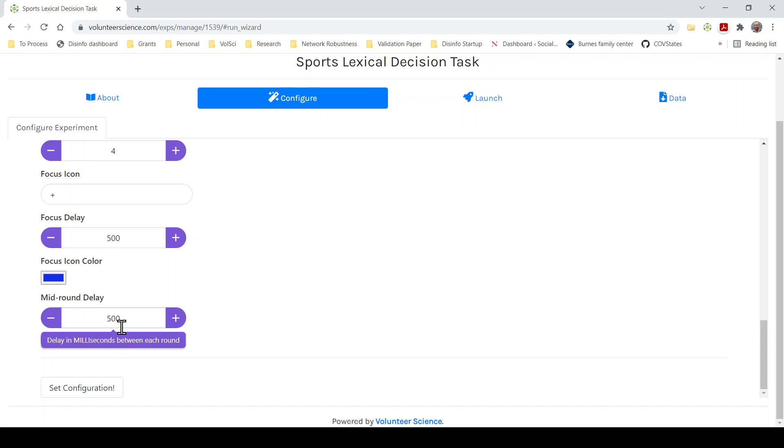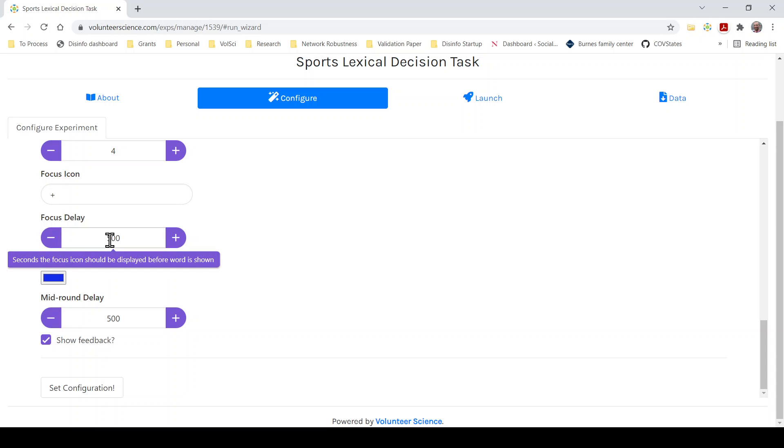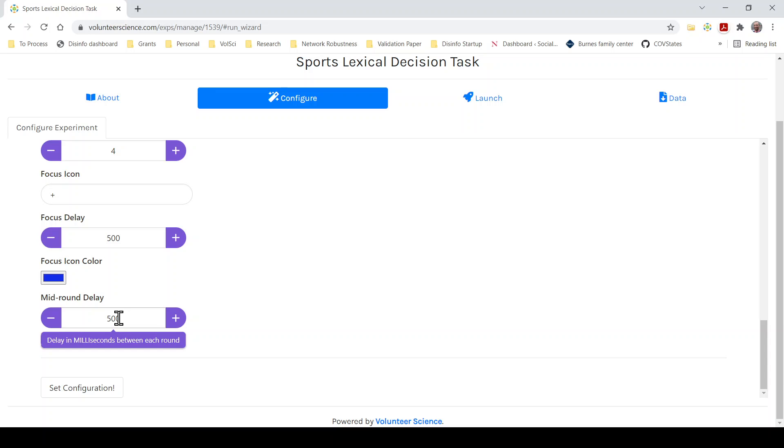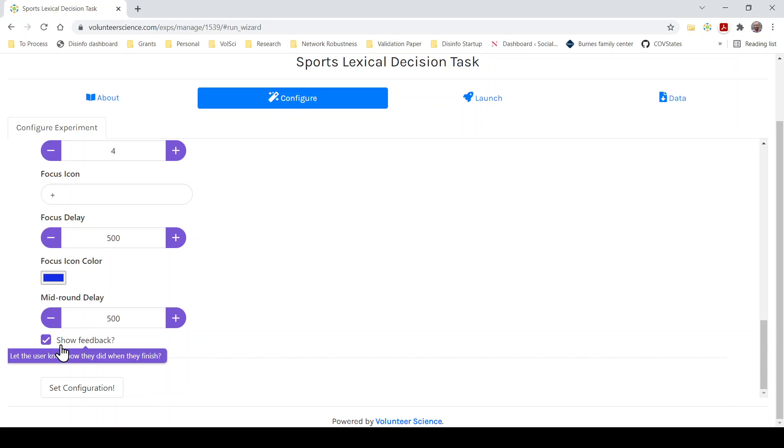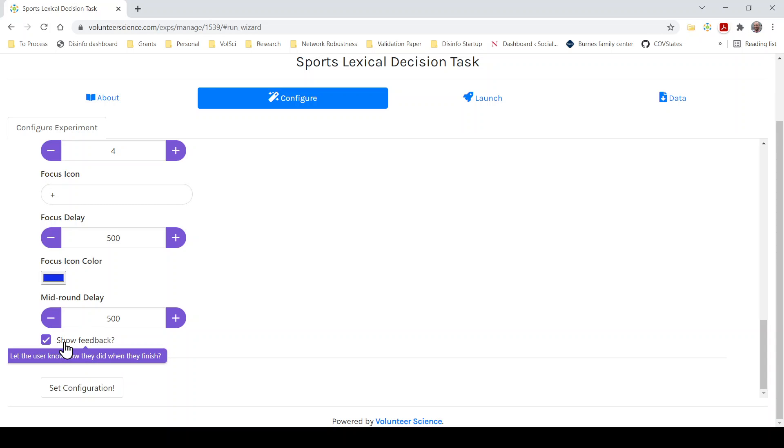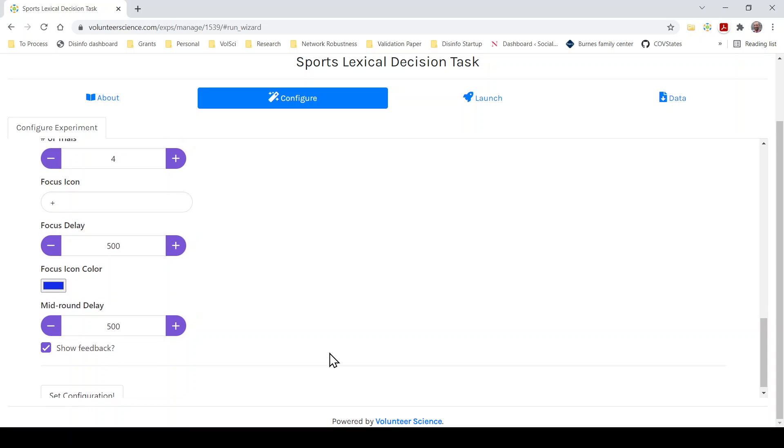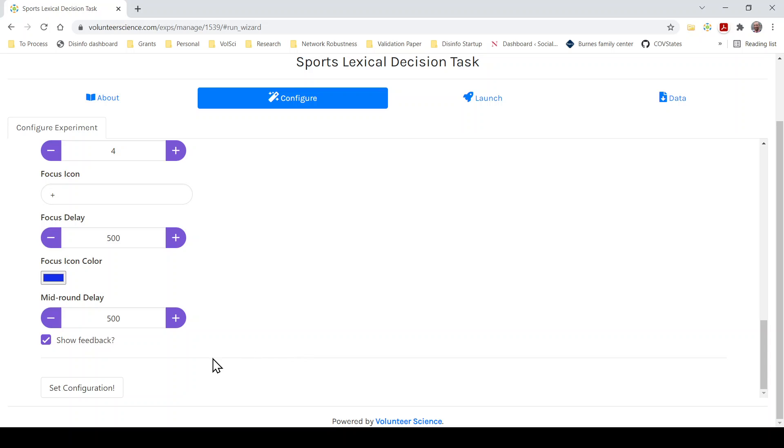500 millisecond focus delay. So this is how long people see that plus sign or whatever the icon is before they see the next word. You can change the color of the icon. For now it's blue. Mid-round delay. So the number of milliseconds after the focus icon. So this is the focus icon for 500 milliseconds or half a second. Then they'll have a half second break between the focus icon and the next word. Show feedback. So people will see whether they were right or wrong at the end. This is just a nice little feature for letting people see how they did.